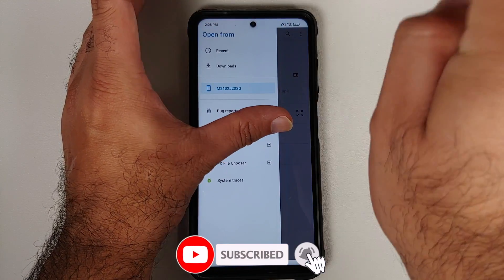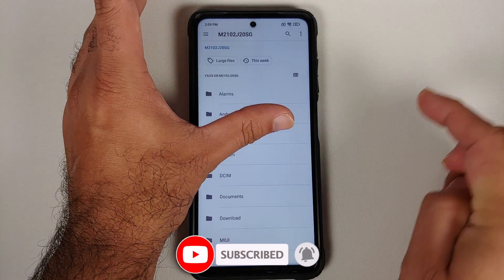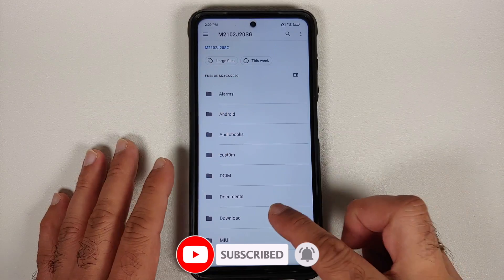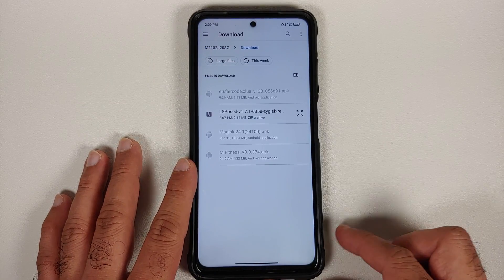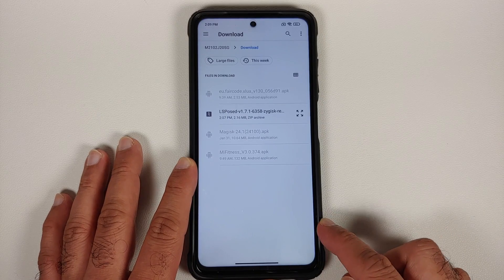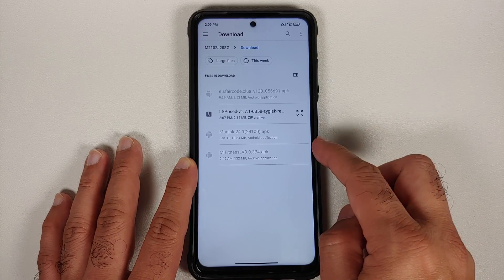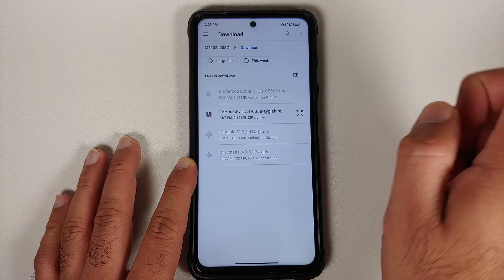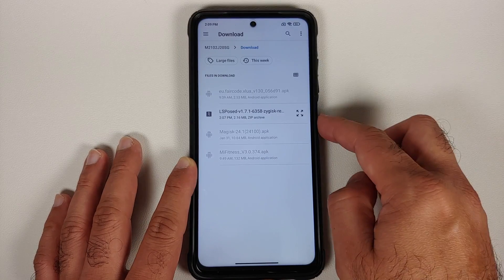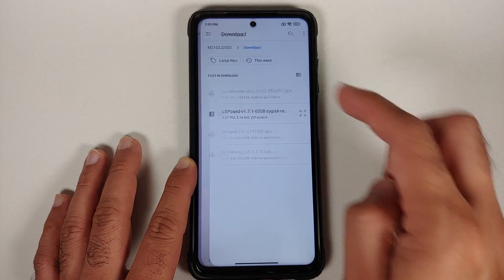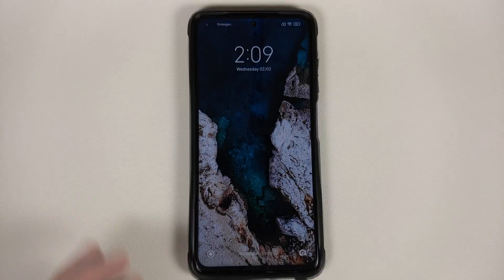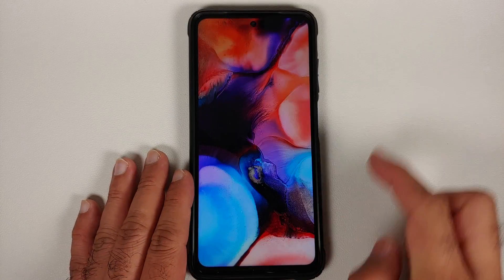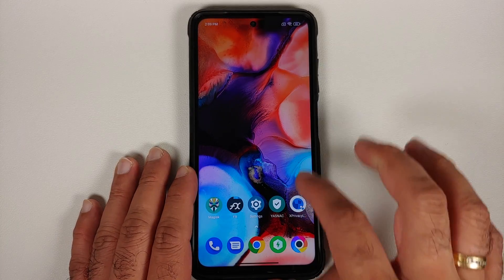Once that is done, go back to the main page, go into modules, select 'Install from storage,' then use the three-bar menu on the top left, select your device's name, go to the download folder — this is where all files are downloaded if you downloaded them directly on your phone. Select the LSPosed or Xposed framework file — the version we downloaded had 'zygisk' in the name — and then go ahead and reboot your device.